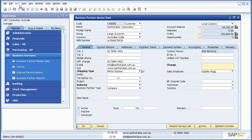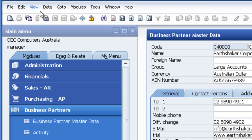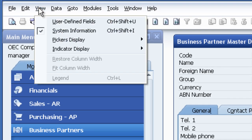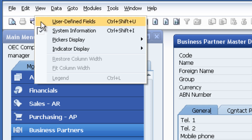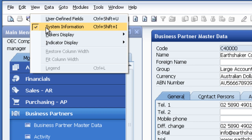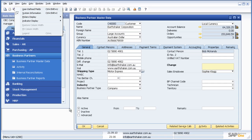Well in SAP Business One I simply click on View, System Information. As I click on System Information, down the bottom left hand side of the screen will appear the relevant table and field names for me. So let's have a look at that.